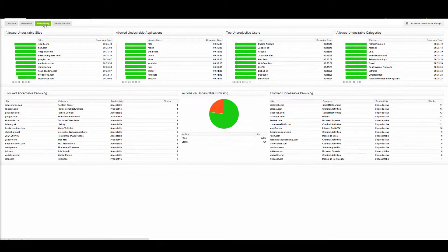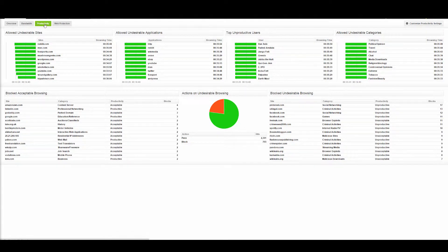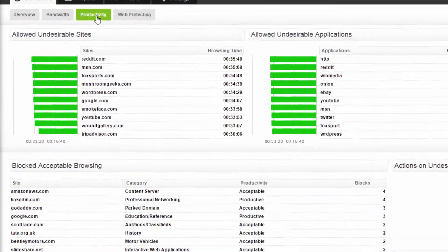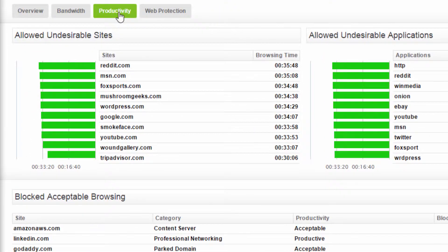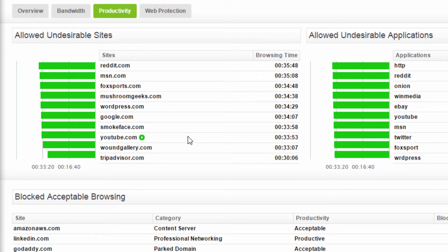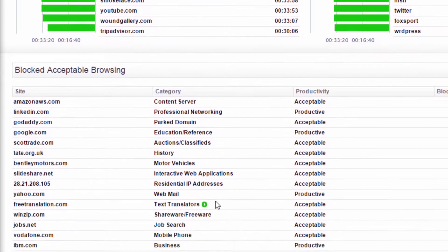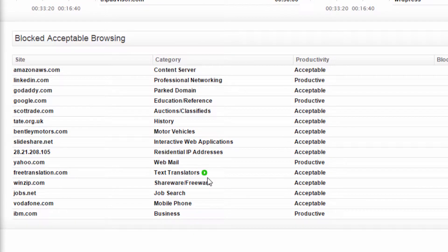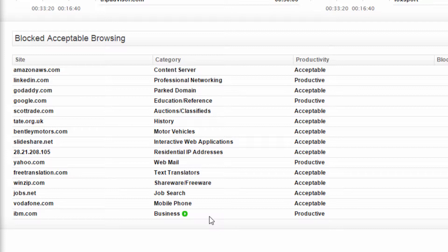The productivity dashboard shows traffic being allowed through the UTM that you've deemed to be unproductive or unacceptable. On the flip side, it also shows productive traffic that's being blocked by the UTM, potentially impacting people's ability to do their job effectively.